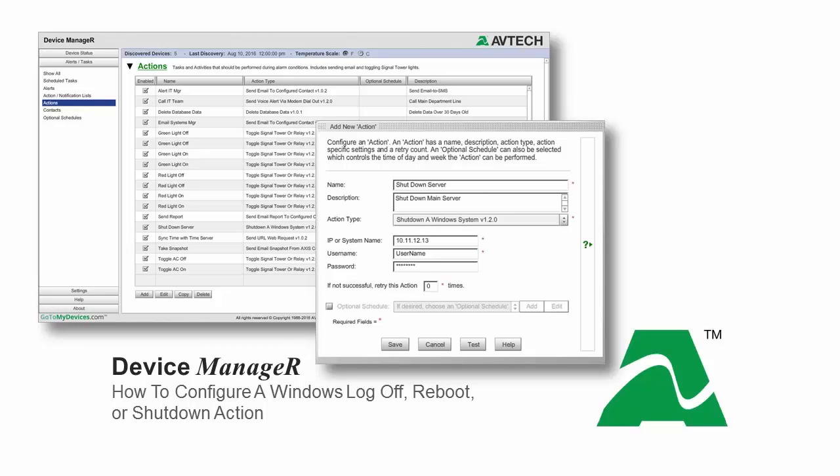The Windows Shutdown action can shut down systems simultaneously, sequentially, or according to a defined schedule.